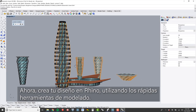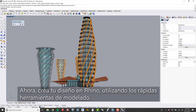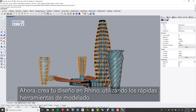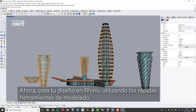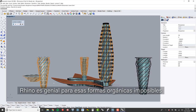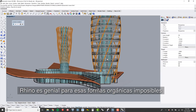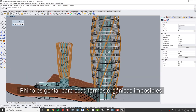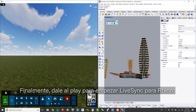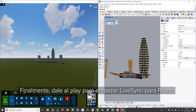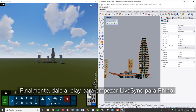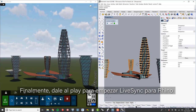Next, build your design in Rhino using the vast array of modeling tools. Rhino is great for those seemingly impossible organic shapes. Finally, click the play button to start LiveSync for Rhino. This sends your design to Lumion.